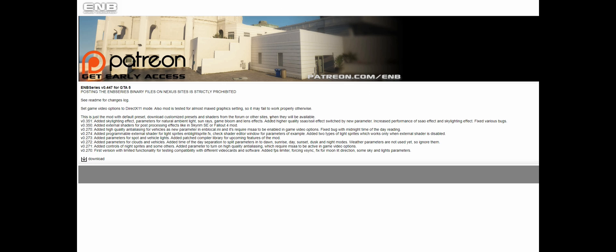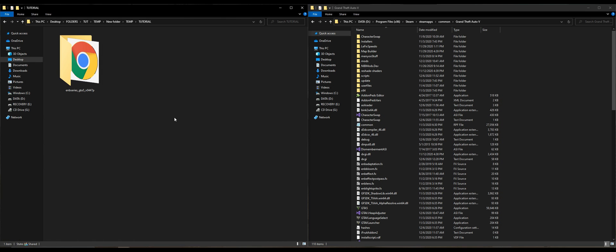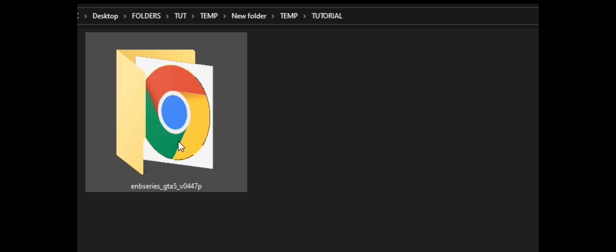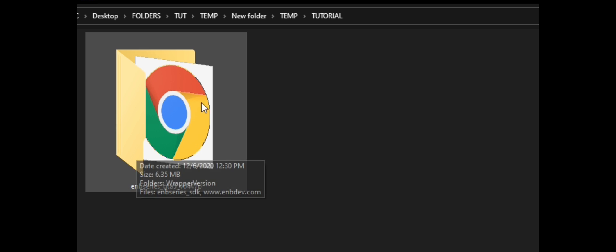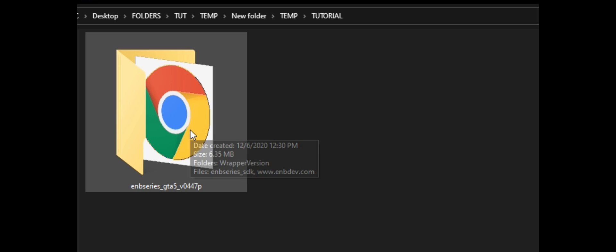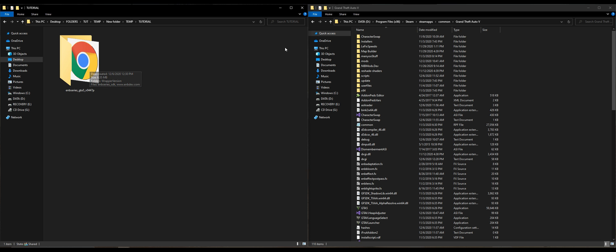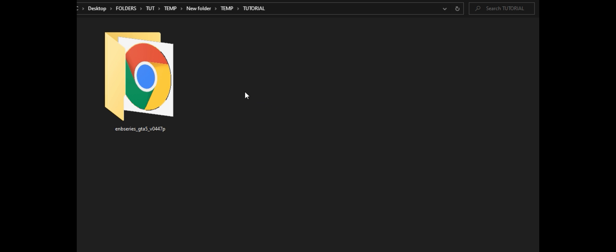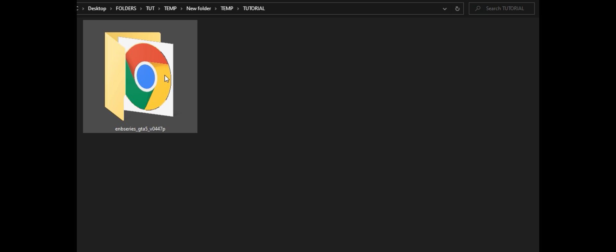Once you have your ENB Series downloaded, it should look like this. On my left-hand side I have an empty folder — that one download is ENB Series GTA 5 v0.447. On my right-hand side I have my Grand Theft Auto 5 directory opened up. Now what we want to do is go back over to our ENB Series folder and open that up.